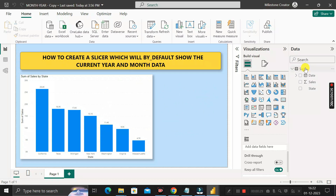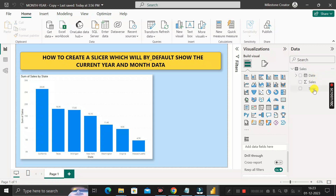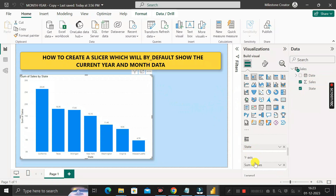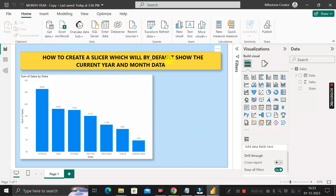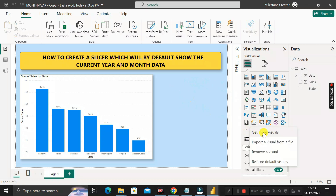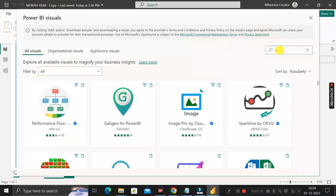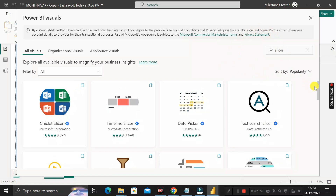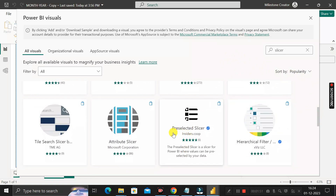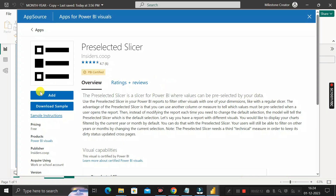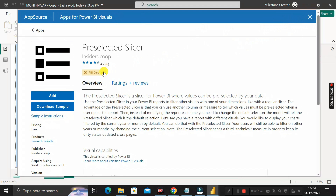We have the Sales table with three columns: Date, Sales, and State. To achieve this goal, first click on the three dots and go to 'Get More Visuals.' Search for 'slicer,' then scroll down and you will see a visual called the Pre-Selected Slicer. Click on it, then click the Add button to add this slicer visual into our Power BI desktop environment.